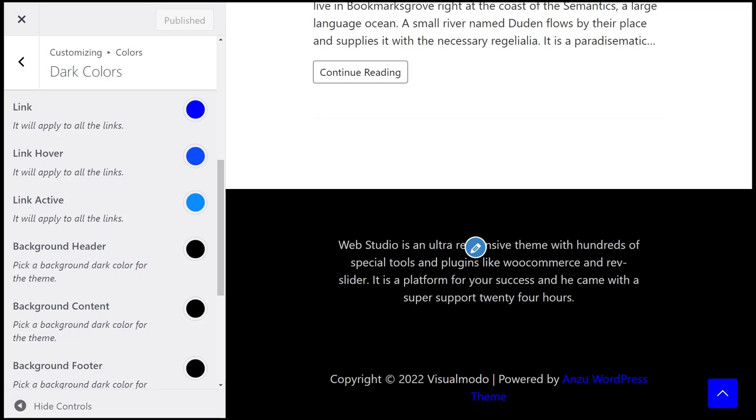free WordPress theme directly from the WordPress dashboard - Themes, Add New, and just search for Anzu. It's free and it's yours. All the best for you!